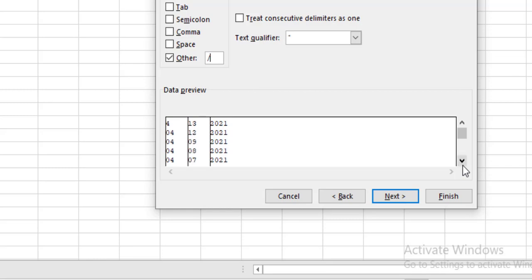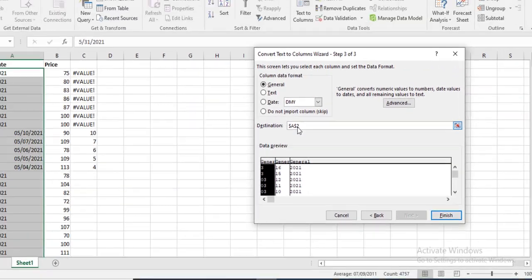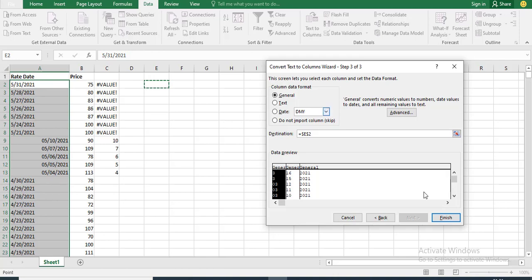So, we have 4, 3, and the rest. Then, next. We have to be our destination. Let's select column E. Then, finish.